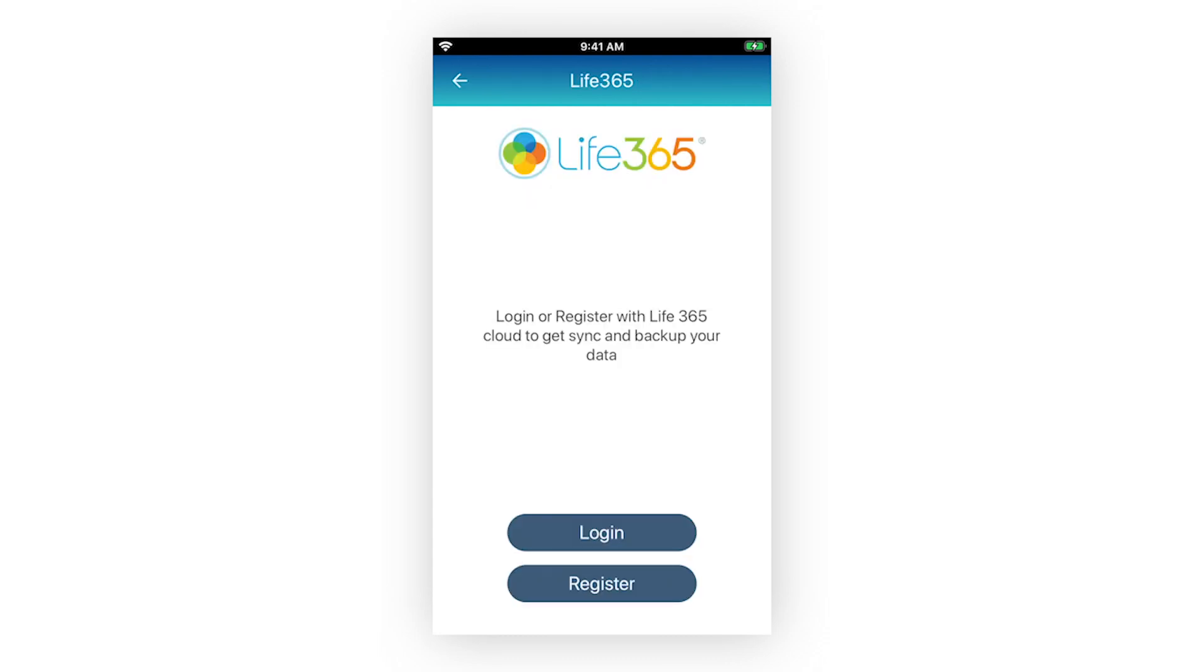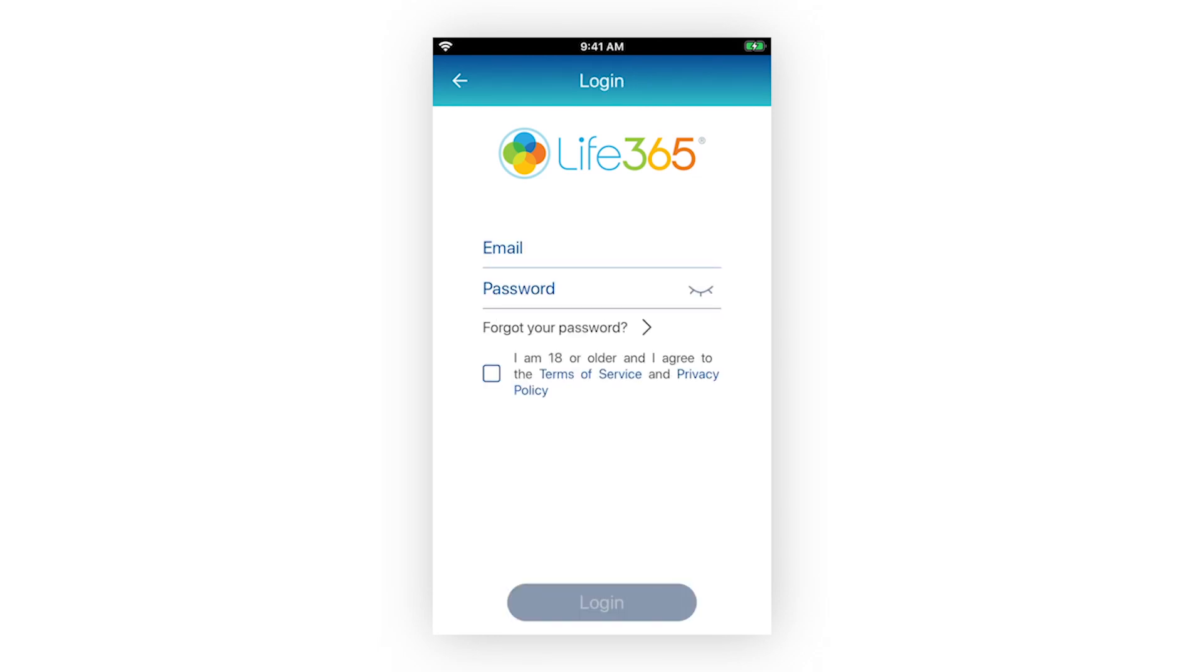On the Login and Register screen, select Login. Enter your email and password associated with your account, review Life365's Terms of Service and Privacy Policy, then check the box once reviewed. Select Login to proceed to your account.